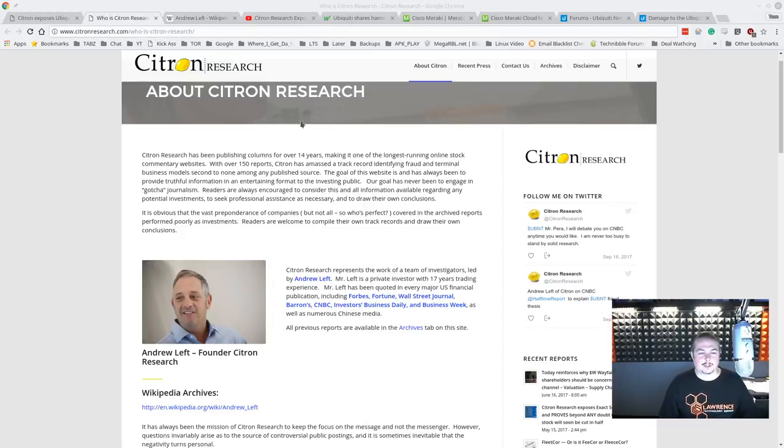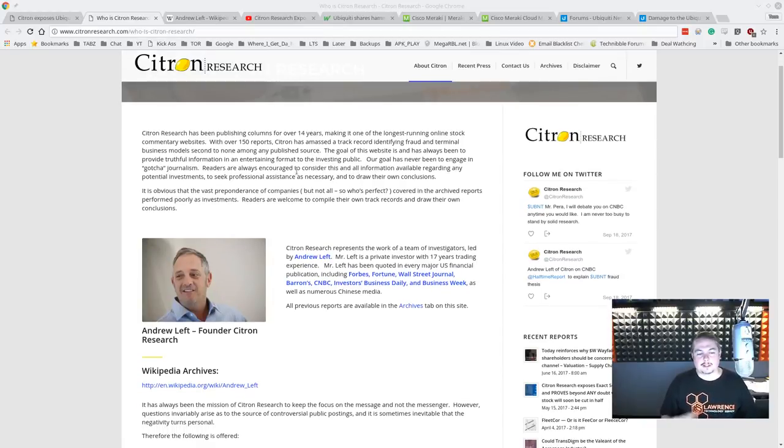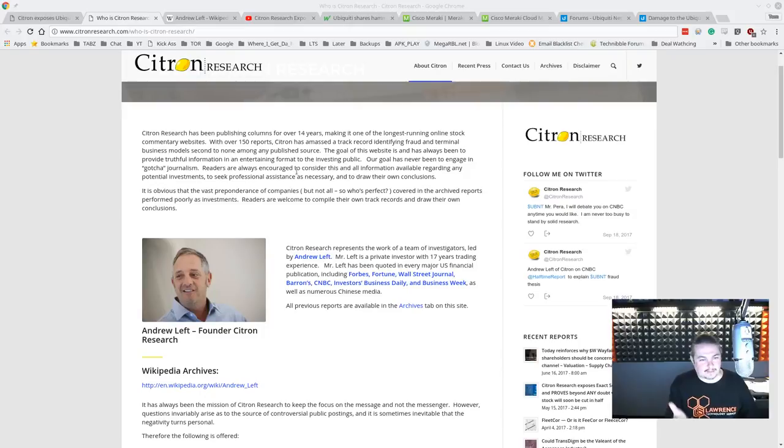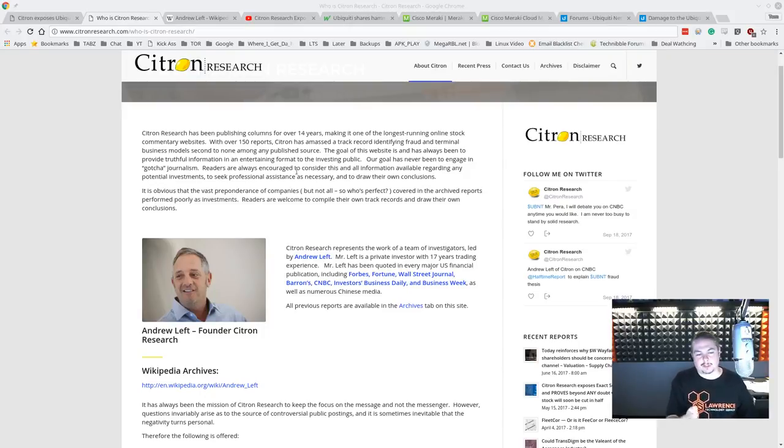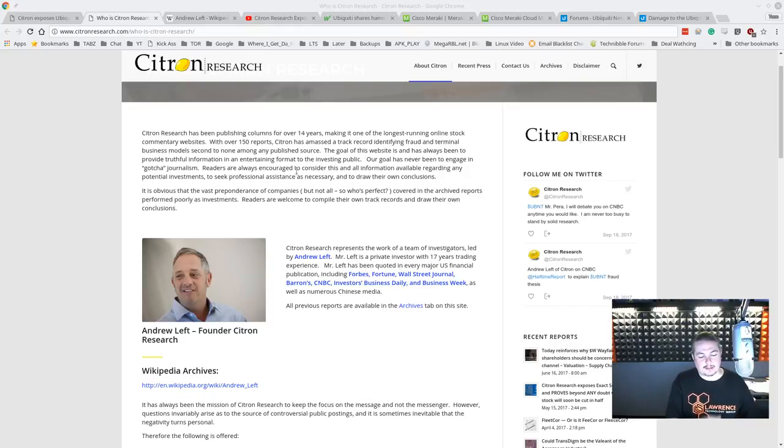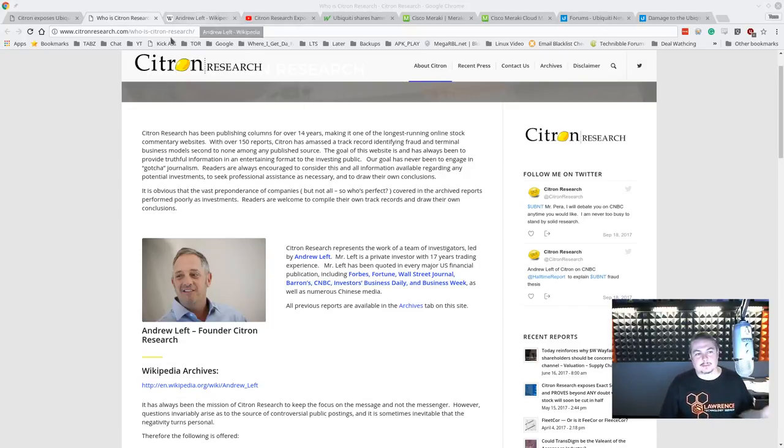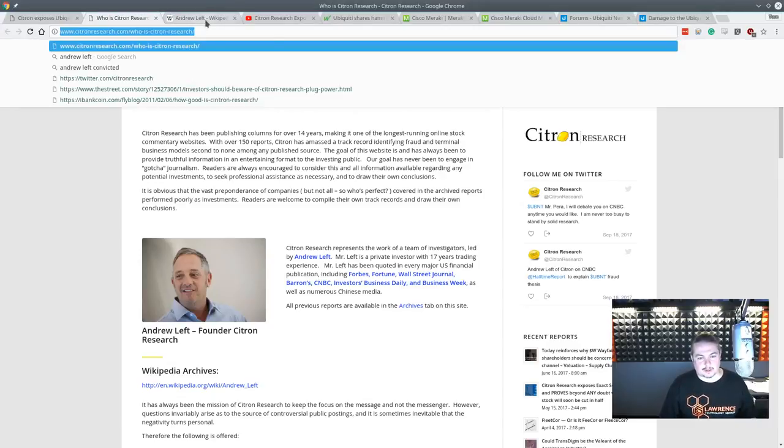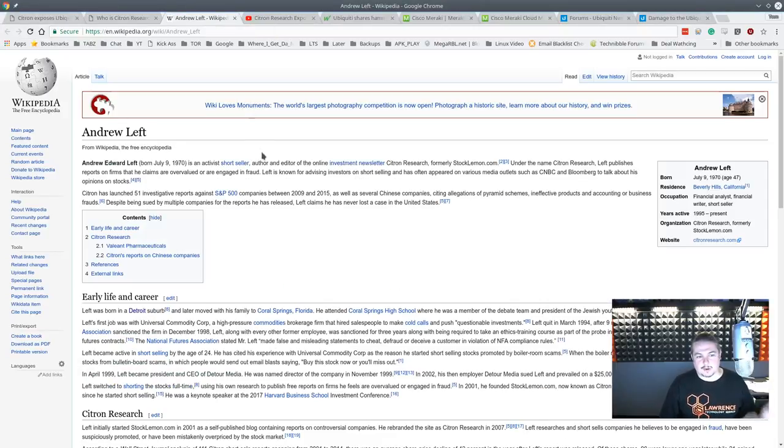So, Citron Research, a company that basically is a short-sell activist, I believe is how they title themselves. He reports specifically on and investigates fraud in the stock trading and publicly traded companies. And there's some links I'm going to leave below, who is Citron Research, you can read about them on Wikipedia, Mr. Andrew Left.